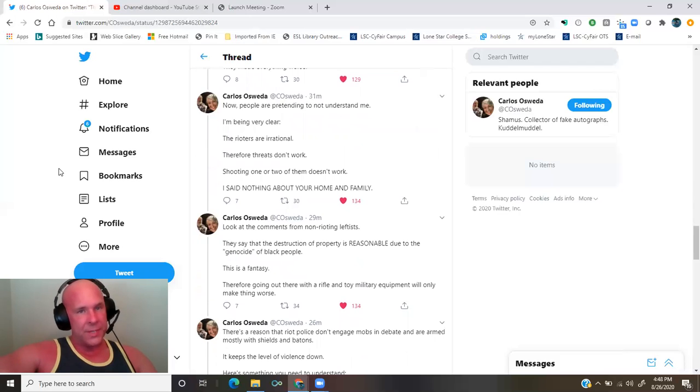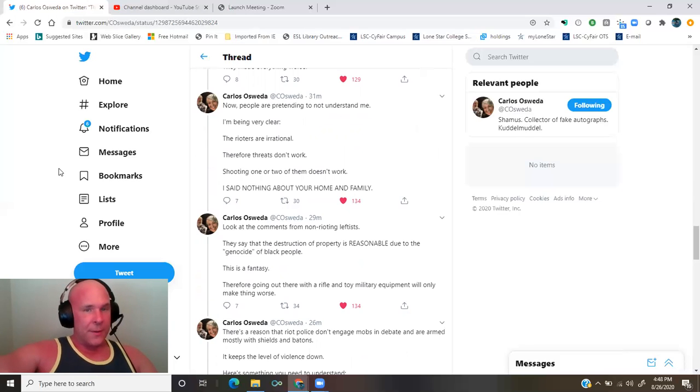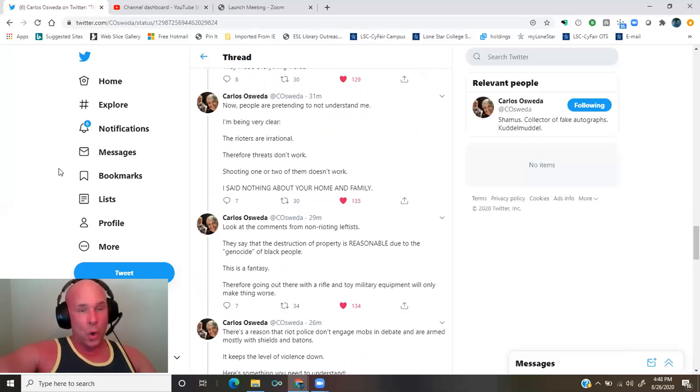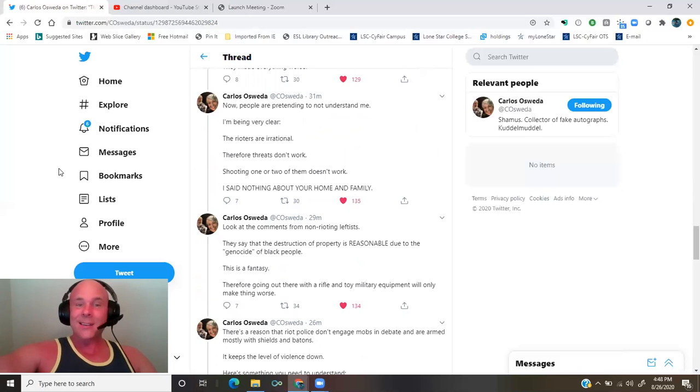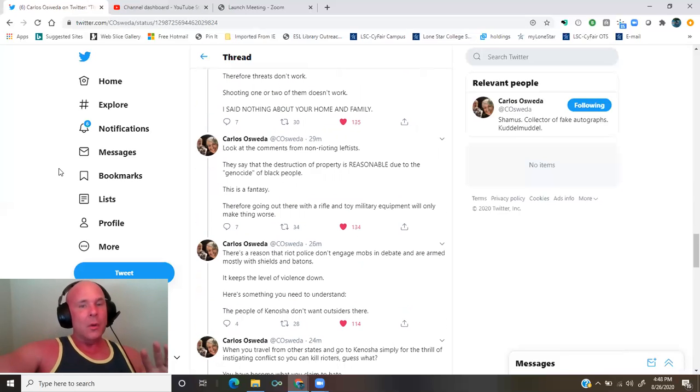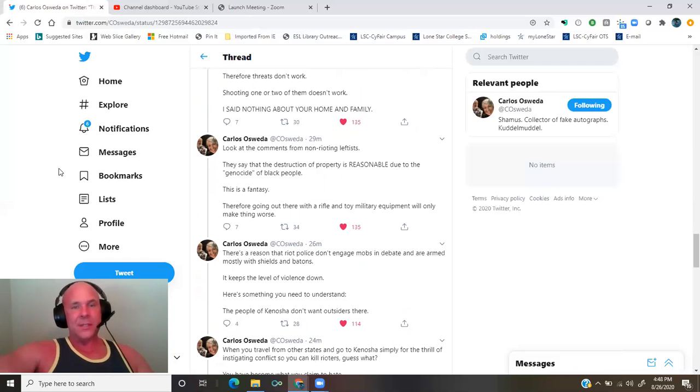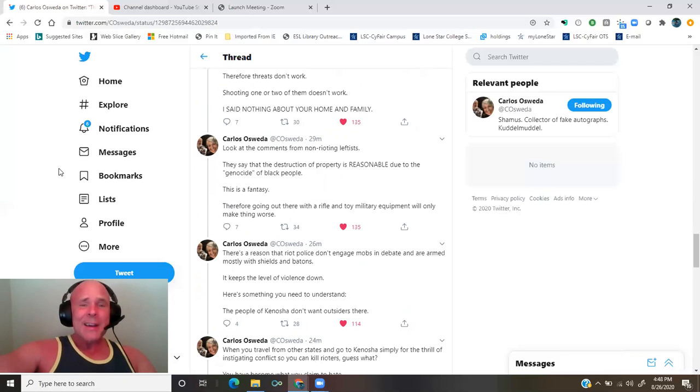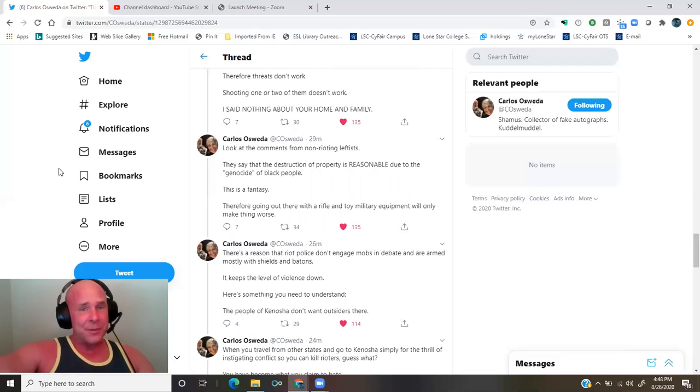Now people are pretending to not understand me. I'm being very clear. The rioters are irrational. Therefore, threats don't work. Shooting one or two of them doesn't work. I said nothing about your home and family. Look at the comments from non-rioting leftists. They say that the destruction of property is reasonable due to the genocide of black people.